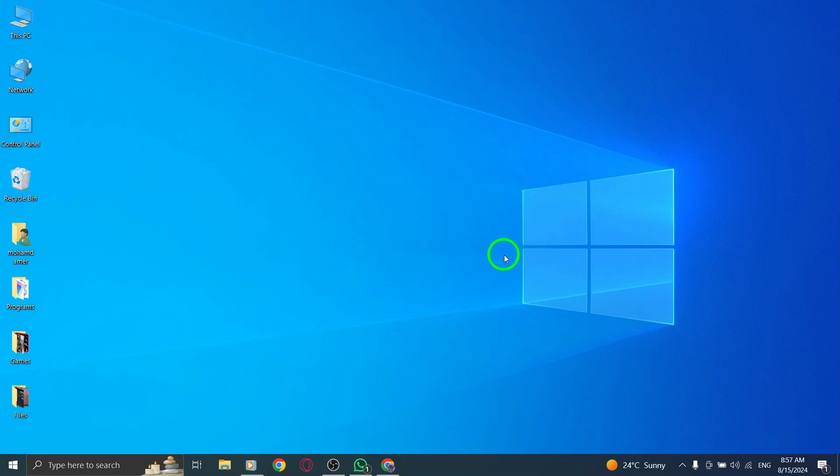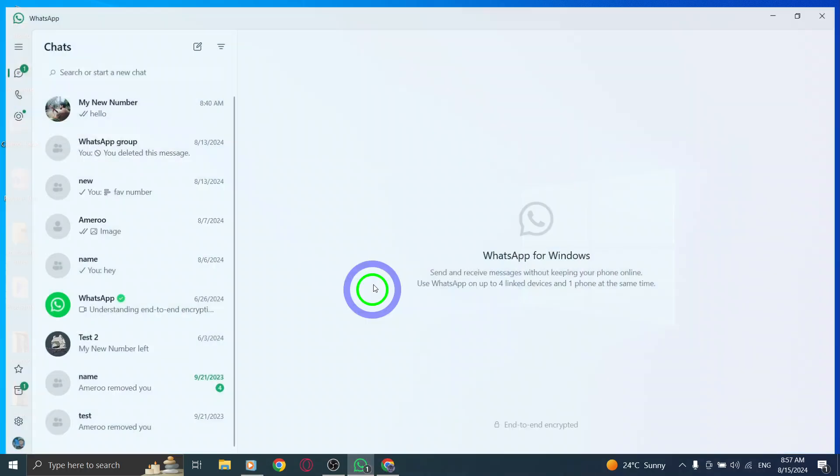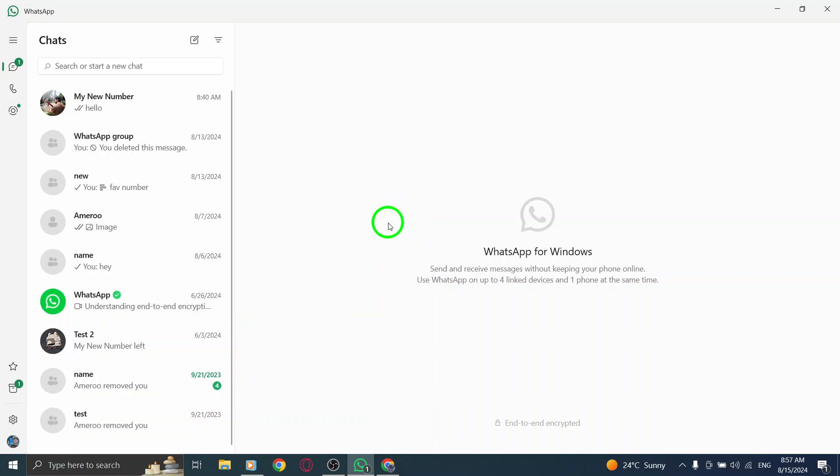First, open your WhatsApp account on your PC. If you haven't logged in yet, you'll need to scan the QR code from your mobile app. Take a moment to do that, and you'll be ready to go.